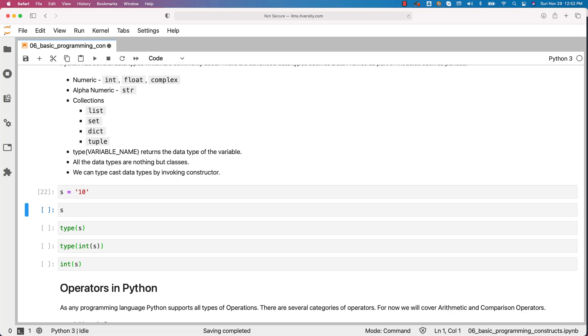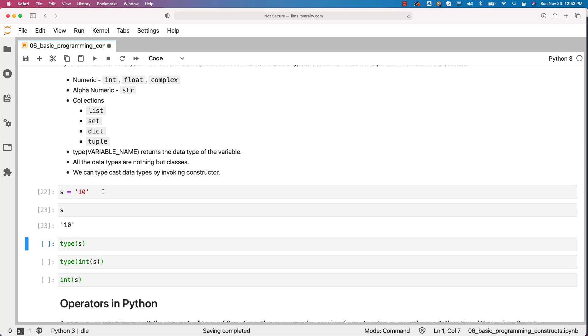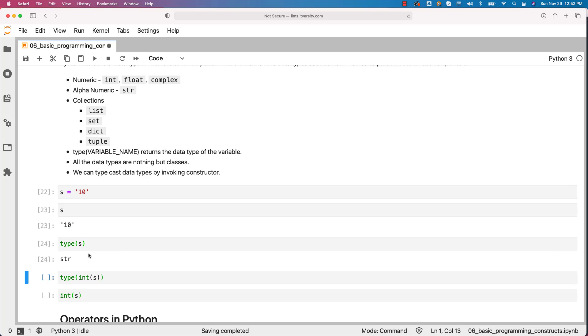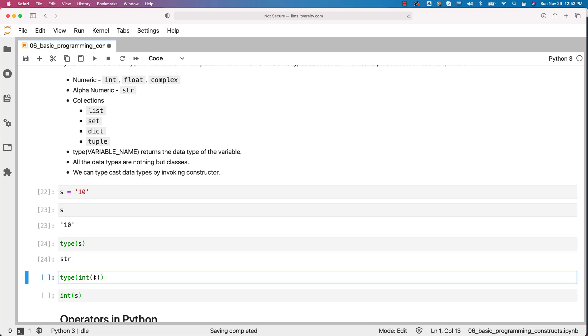If you actually run this you can see that s is displayed as string here. You can also say type of s and you can see that s is of type str. However we can use int of s. This is how you can take care of typecasting.